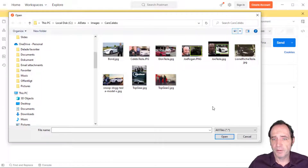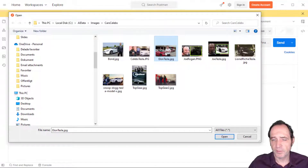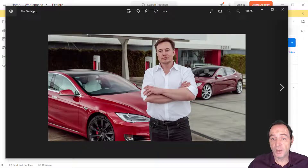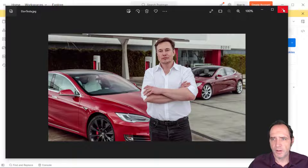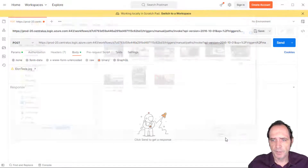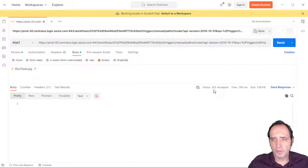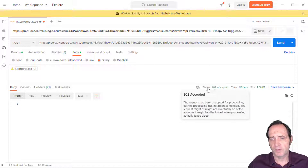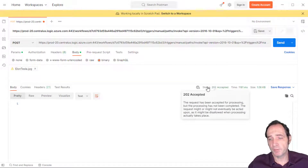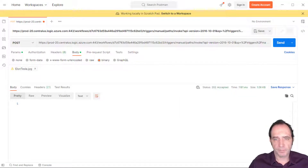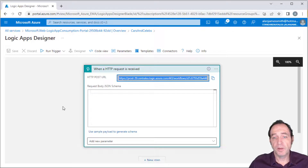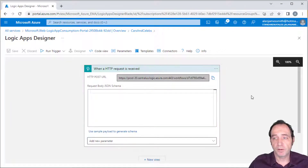It's a POST request going to this URL, and the body is going to be binary data. I'll select a file — in this folder I've got some test images. The one I'm going to take is Elon Tesla, which is Elon Musk standing next to a Tesla. It's quite a high-resolution, clear picture. I select that as the body and send this request.